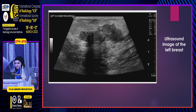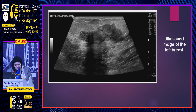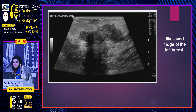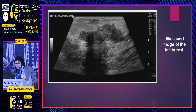This is her ultrasound image, from which we can appreciate that there is a microlobulated outline. This is the outline, and there is partial shadowing seen related to it. There is no associated suspicious calcification or lymph node enlargement on the ultrasound.